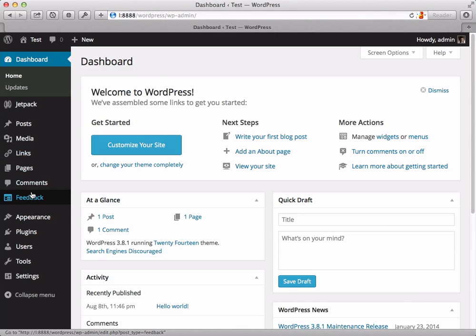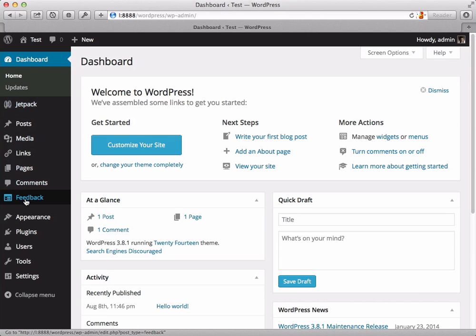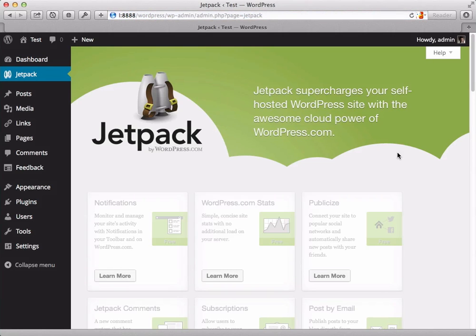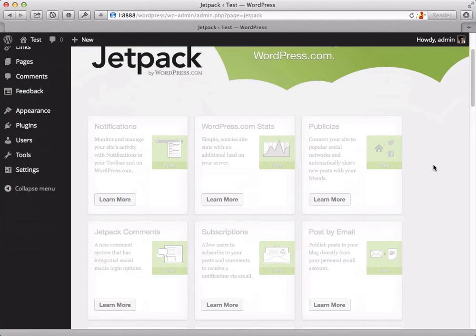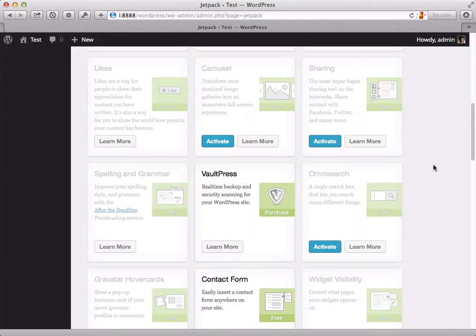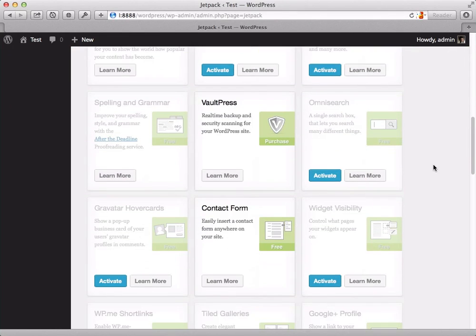You can see that I have this feedback area over here in the sidebar as well as Jetpack. That indicates that I have Jetpack turned on and that I have the contact form module turned on. Let's just take a look at that real quick so you can see where that happens. Scroll down here and you can...